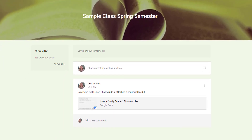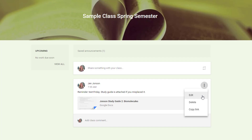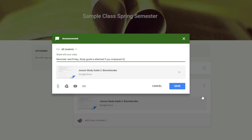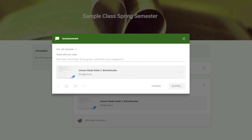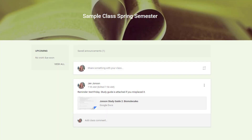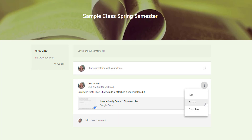If you discover a typo or need to add more information to a released post, simply click the more dots and select Edit. Enter your changes and click Save. That more options menu also lets you delete a post if you need to.